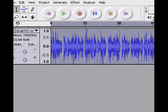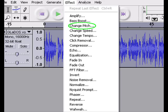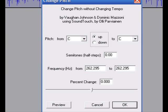Highlight your audio clip. It is suggested that you do this manually, as selecting Select All may in actuality leave the end of your clip unselected. Next, click Effect and then Change Pitch. Set the number by percent change to 5.